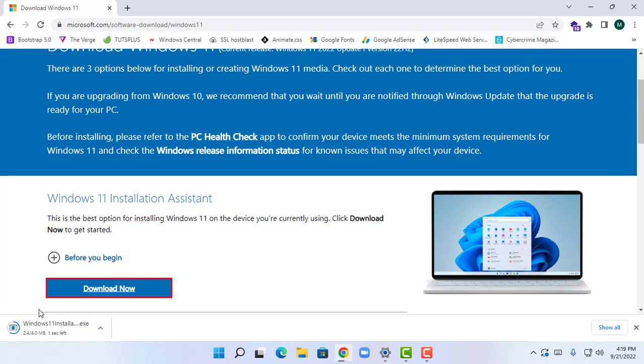This will download the tool and you can proceed with this, but this is for Windows 10 users. This will cost around 5 GB of data to download Windows 11 22H2 update.